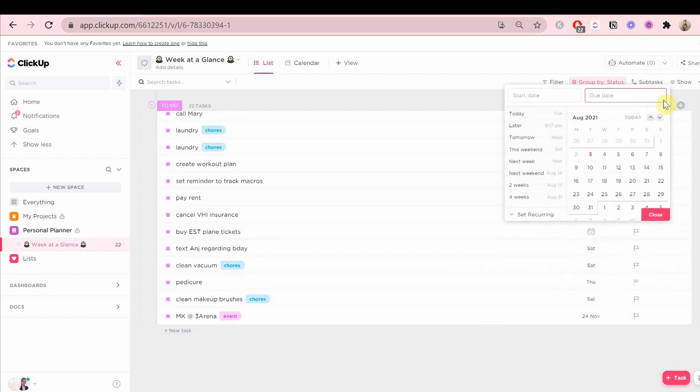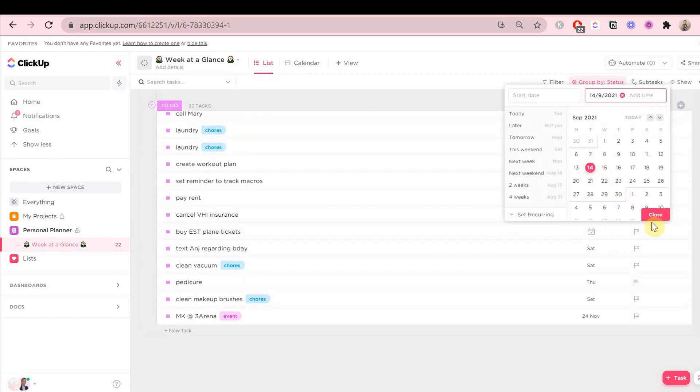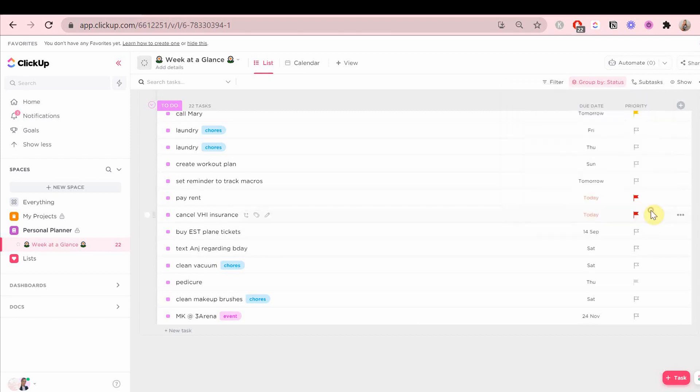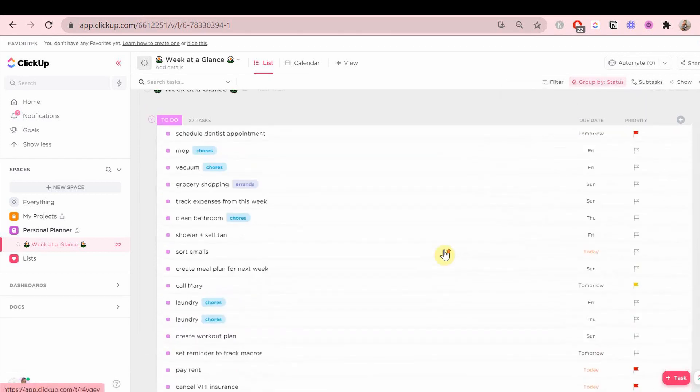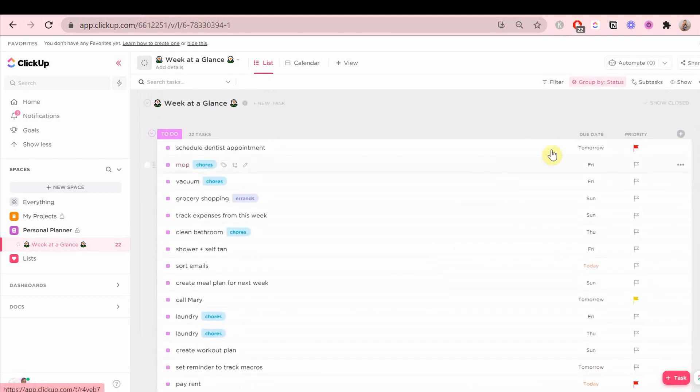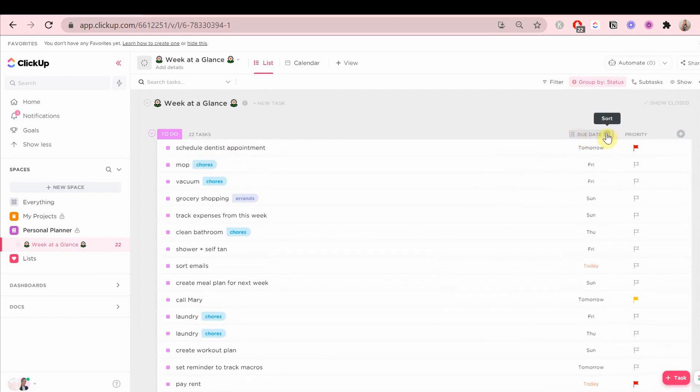I'm going to add due dates there. You can also do this in the calendar. I just prefer to do it in the list view. I prefer adding due dates to tasks that are months or weeks away in the list view, but you can choose either or.